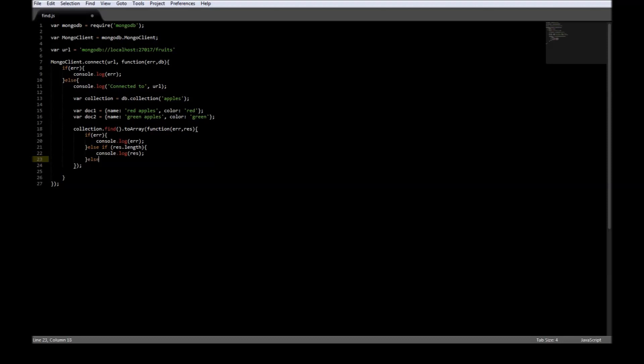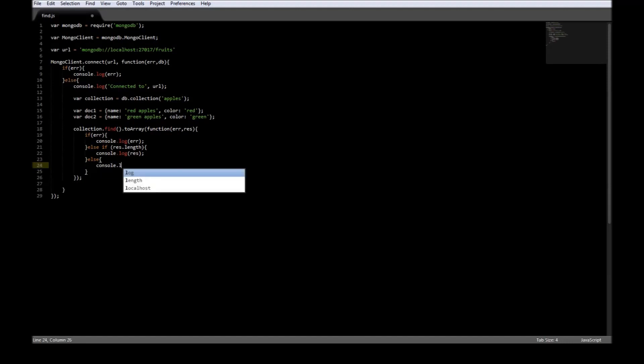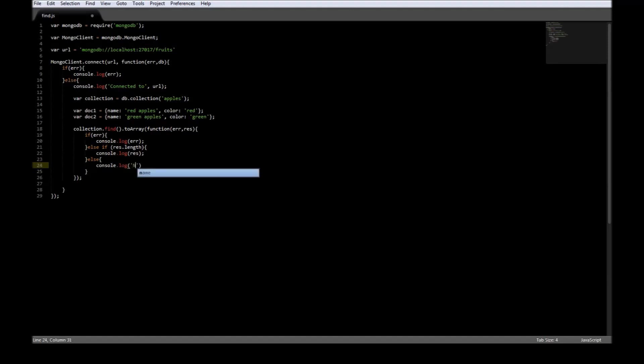If there was no error during finding but there were just no documents within the collection, then we can say console.log no matches found.